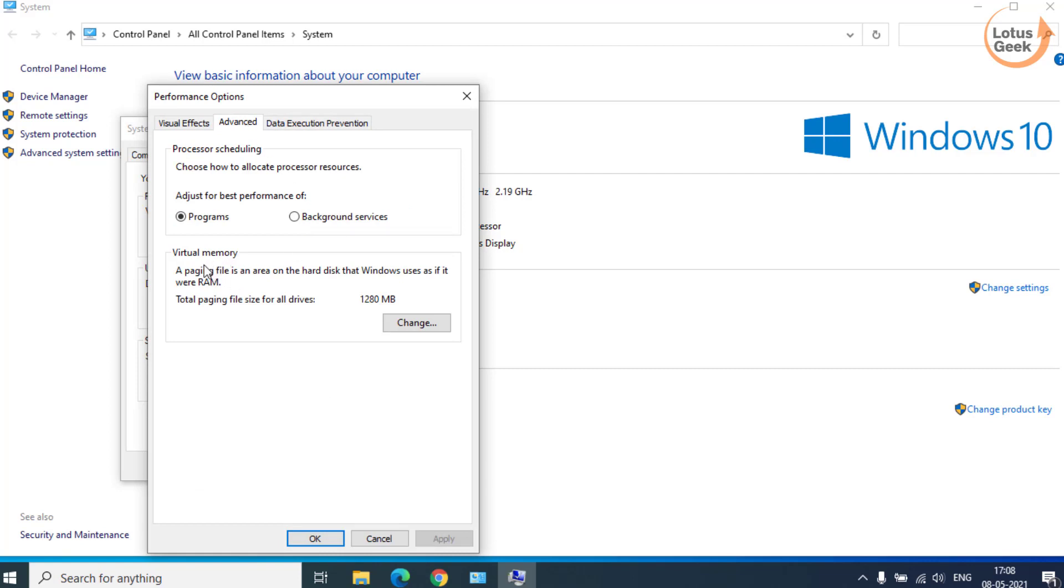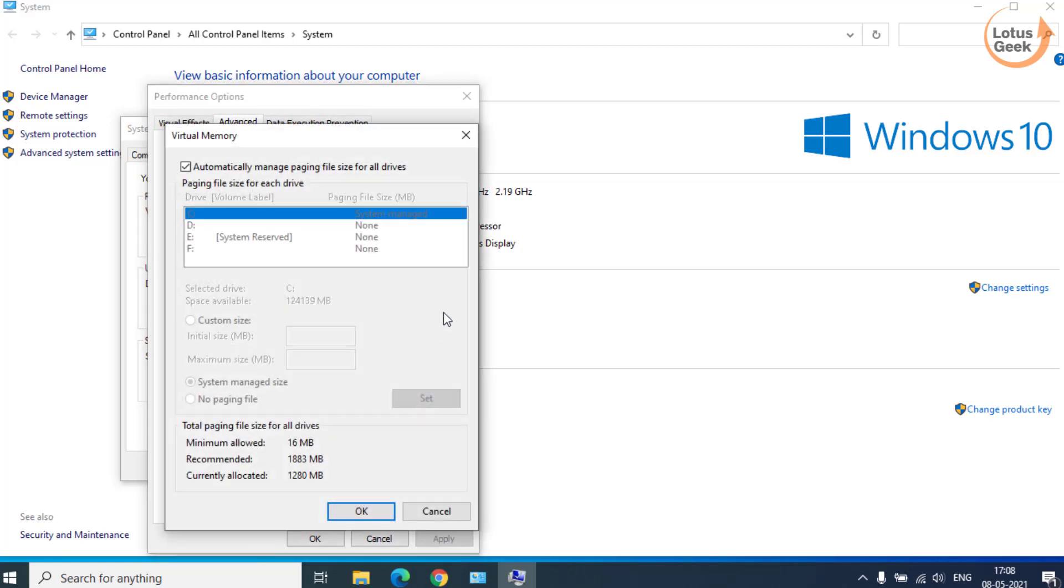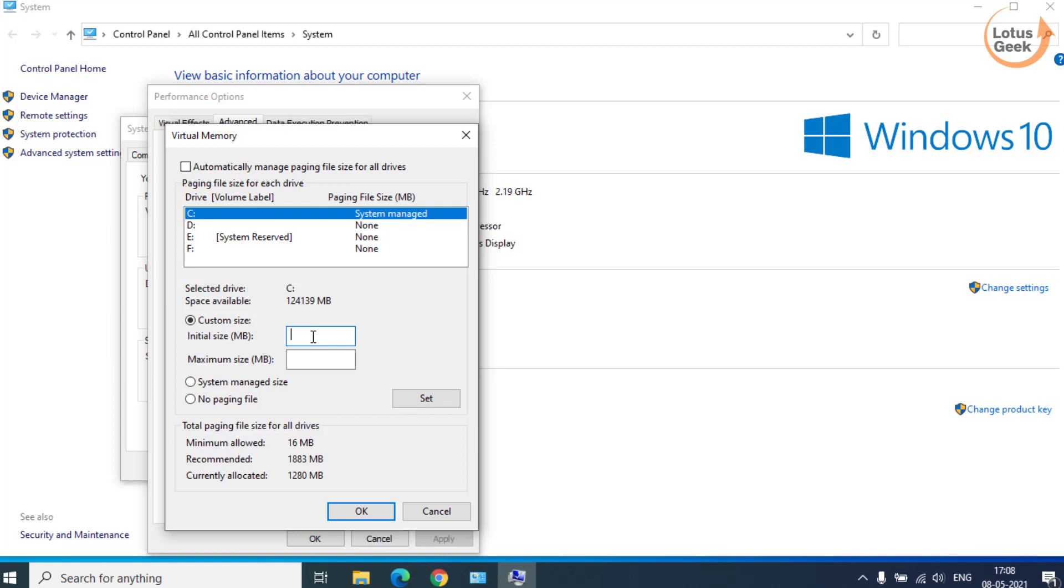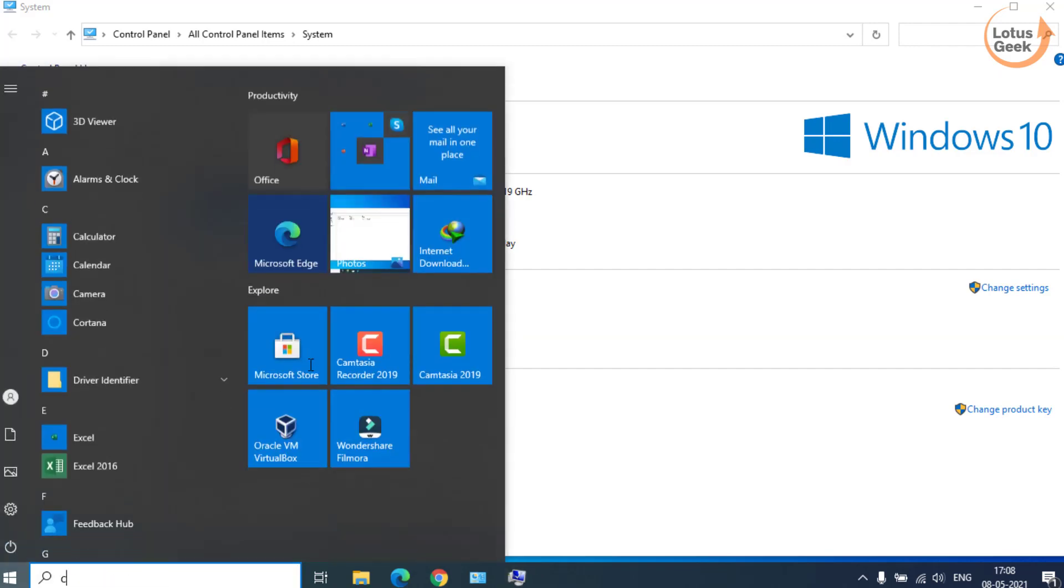From here virtual memory, click on the change button and here uncheck automatically manage paging size. From here click on custom size and choose initial size to be 0 and maximum size is equal to 4 times your RAM.